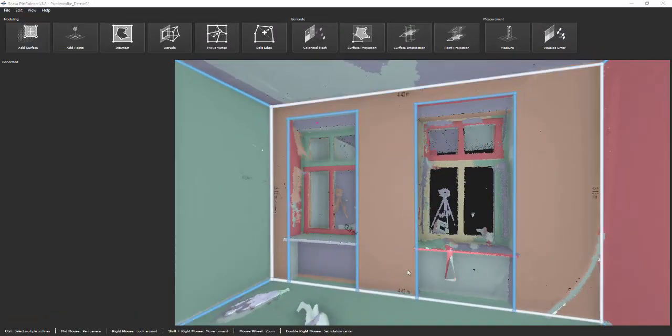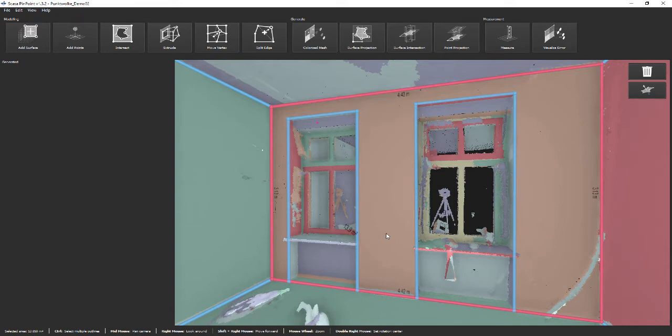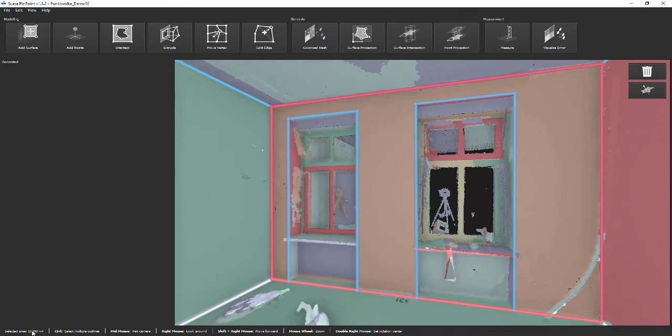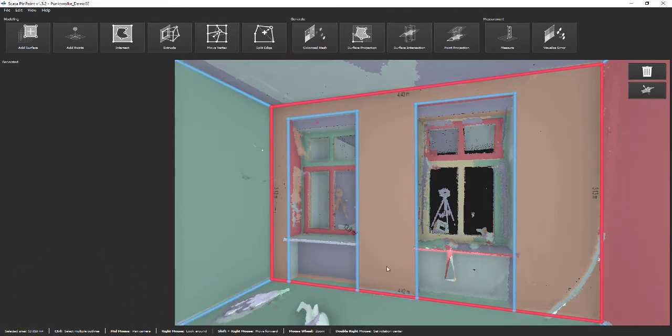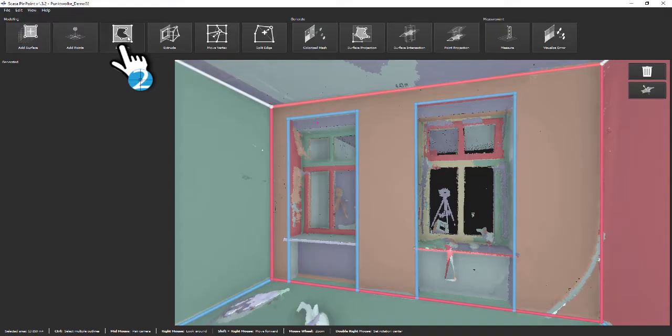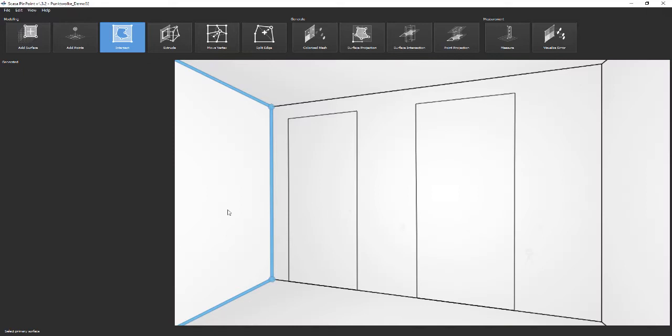The function Intersect allows you to cut holes in polygons, for example doors or windows. Here we already used Add surface to model the two polygons outlining the windows. The calculation of the surface area is directly linked with this intersect function. Please memorize the area of the wall, which is 14 square meters.